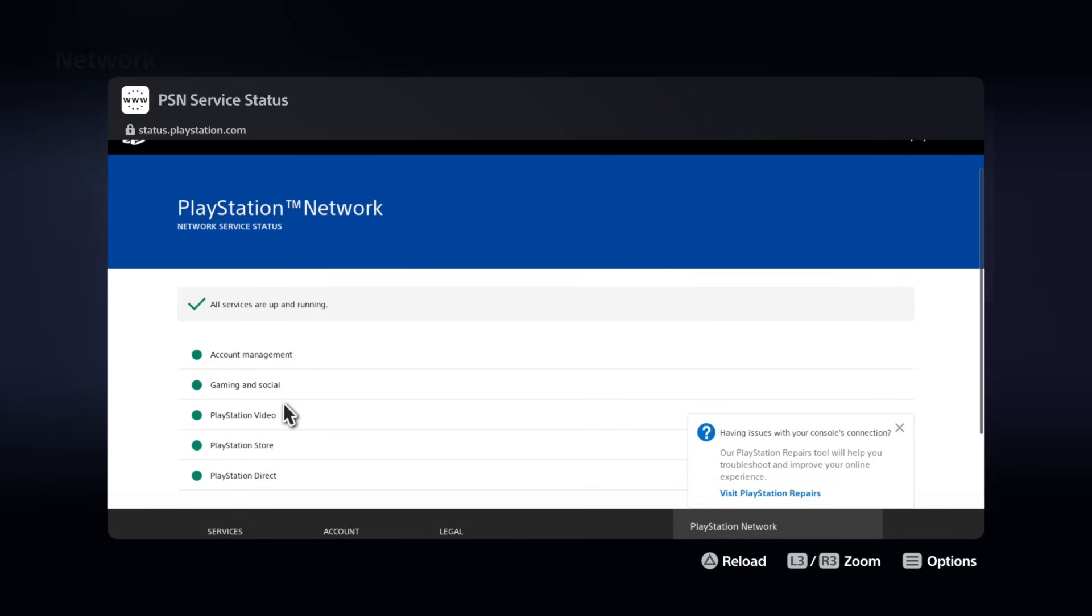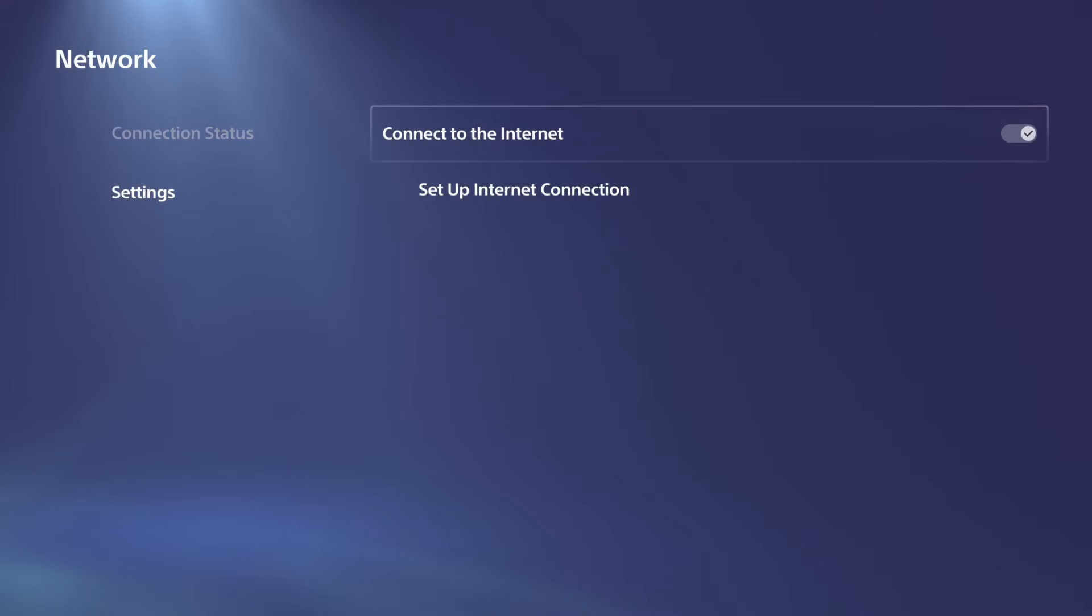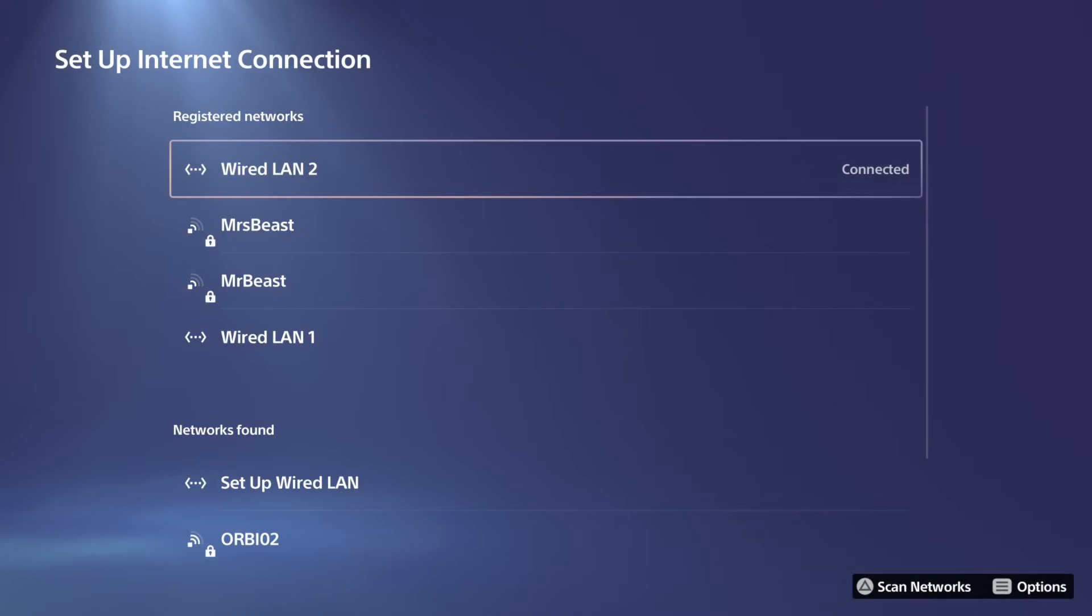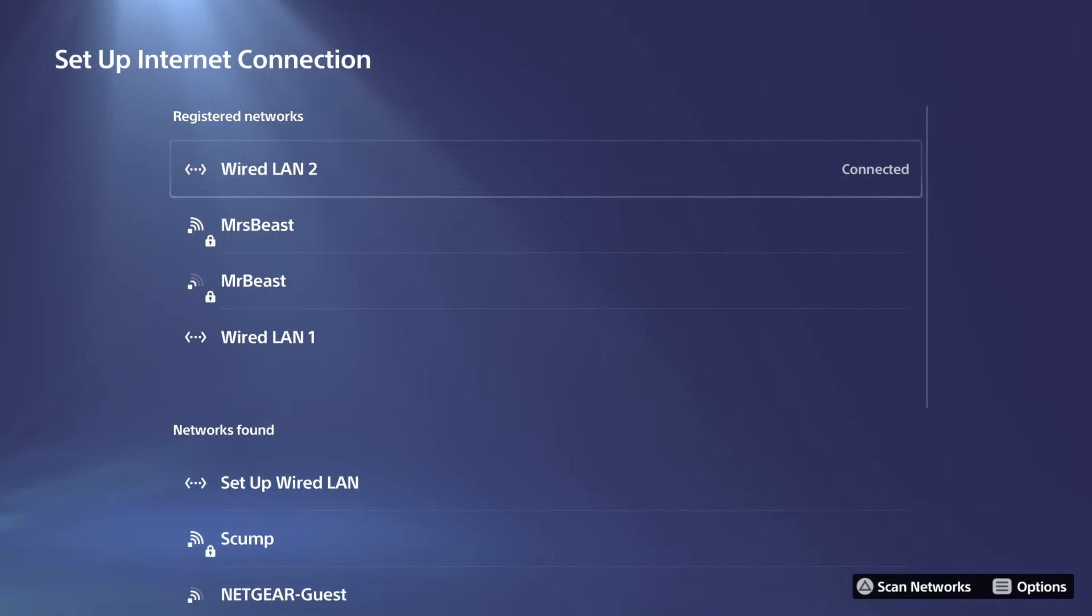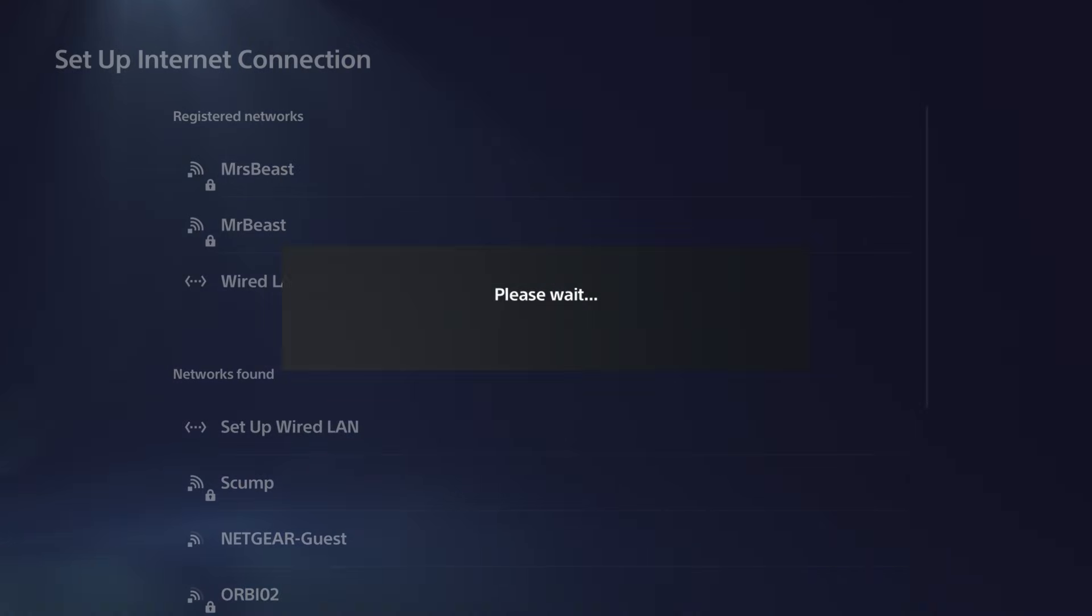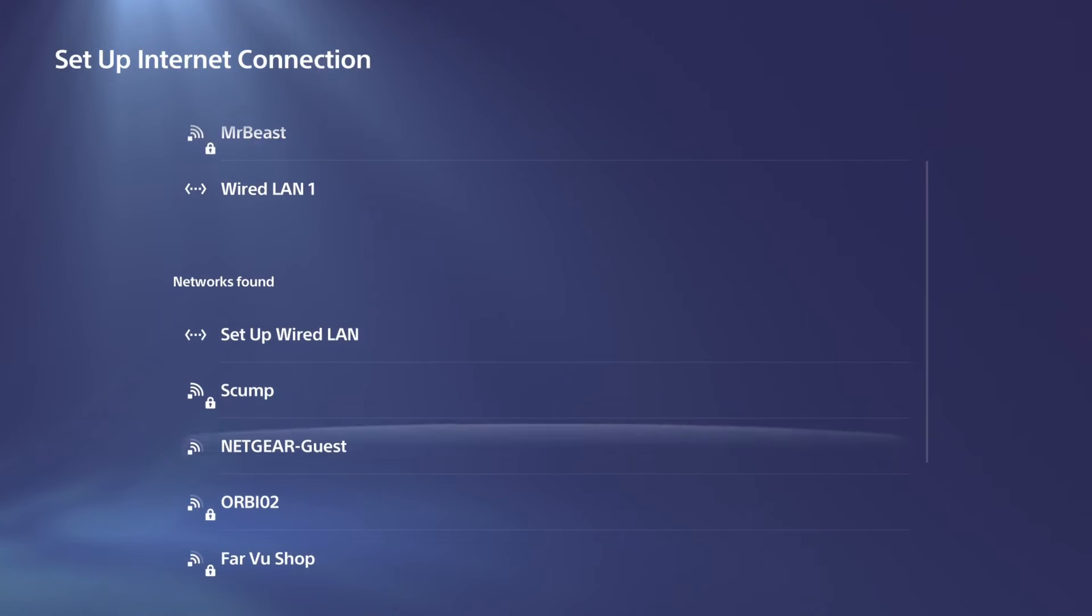So if that is not an issue, let's go on over to Settings right here and then go to Setup Internet Connection and view our currently connected internet. It could be good to press Options on it and then go to Forget and then go to OK. And then we can simply re-add this back.